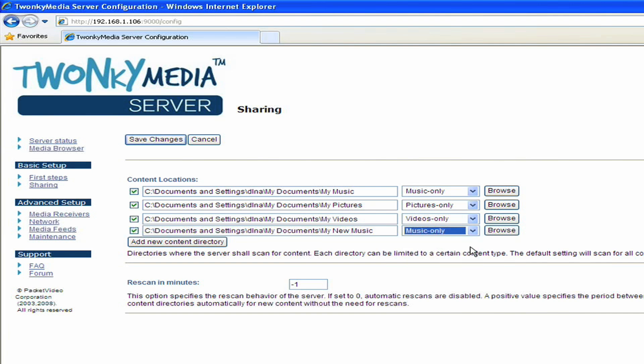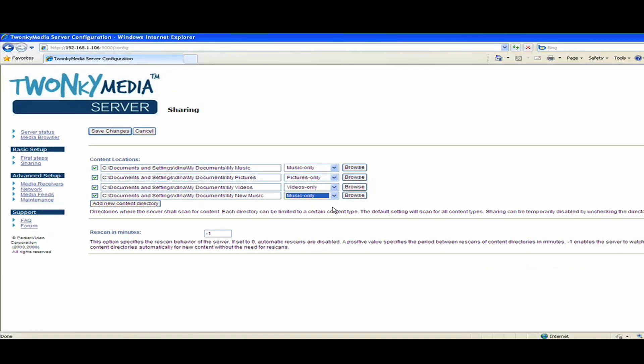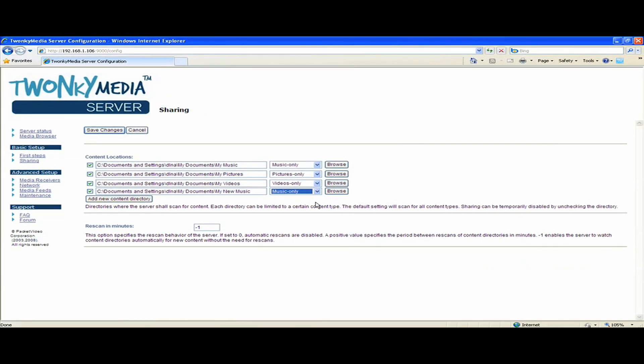One thing to note on these filters here is that it's a suggested way to set up the server so that you don't mix your photos and your music together. For example, if I were to put my photos and my music and set this to all content types, then you have a situation where the media server might actually grab some of your album art and think that that's photos because it's a JPEG or something like that. So it's good to keep them separated like this.